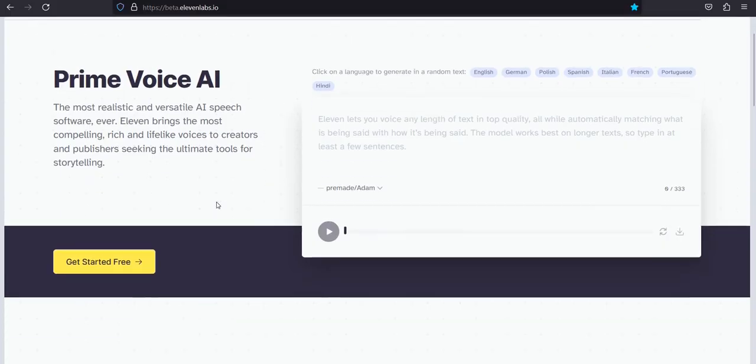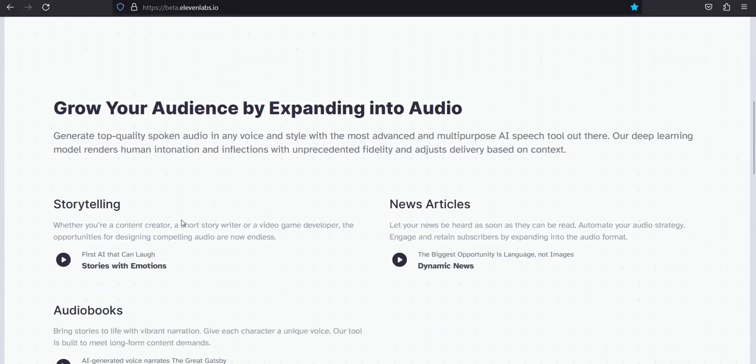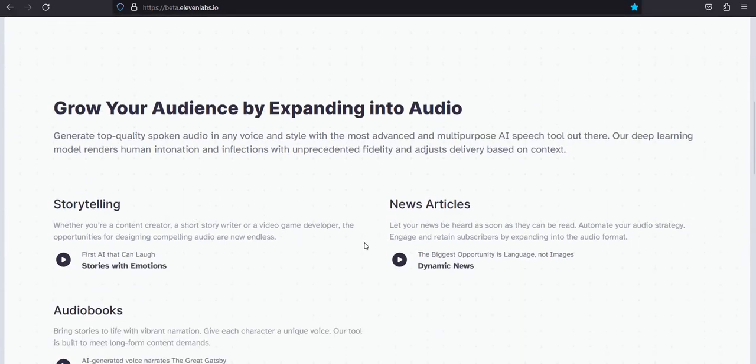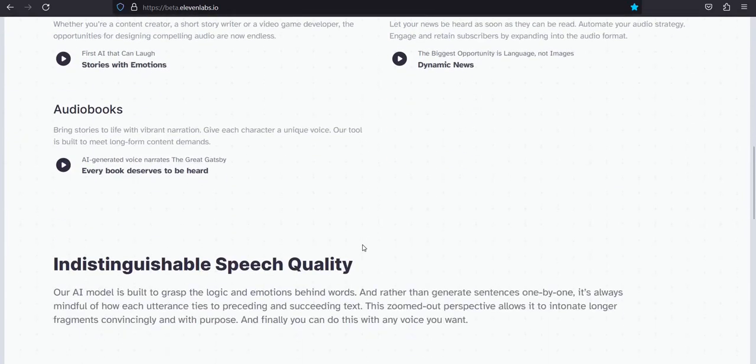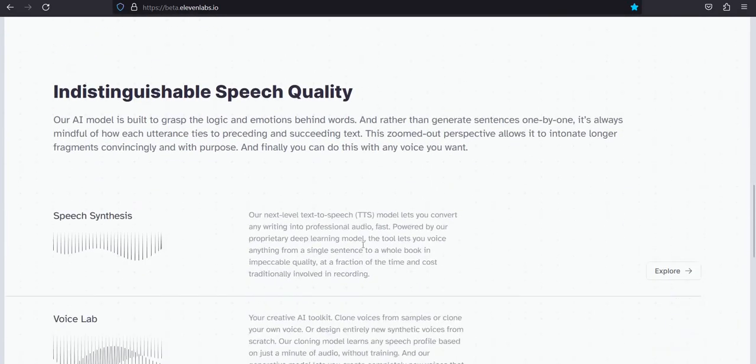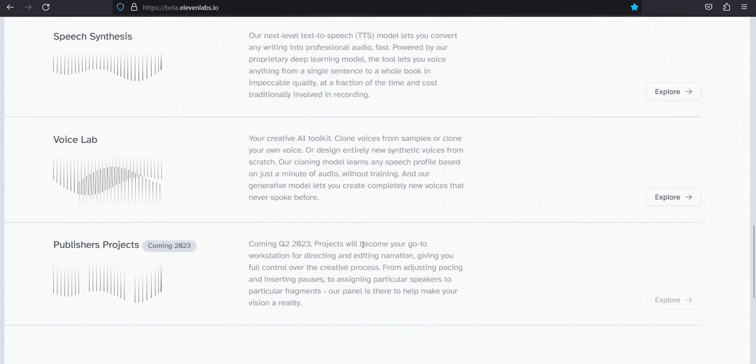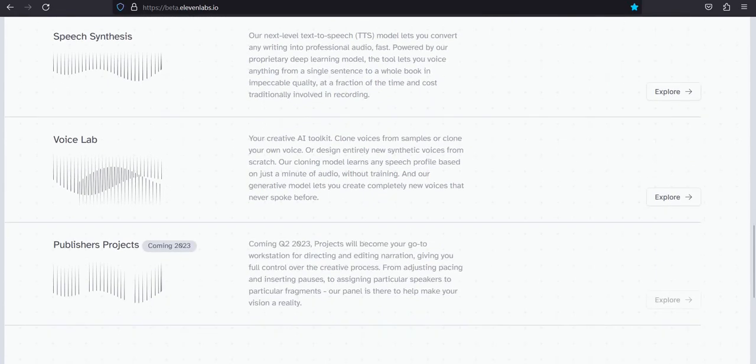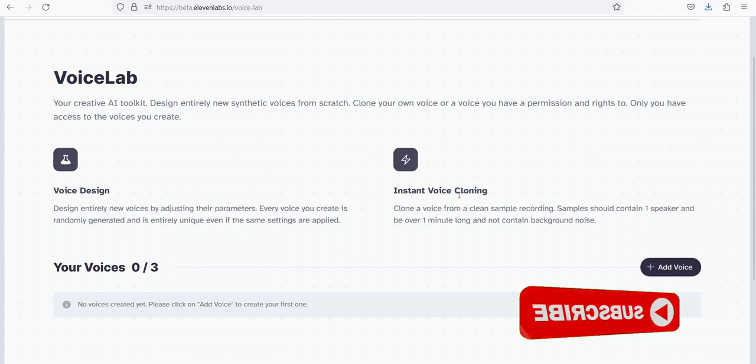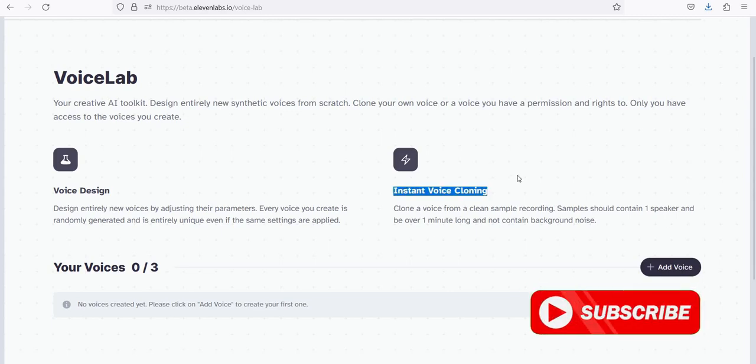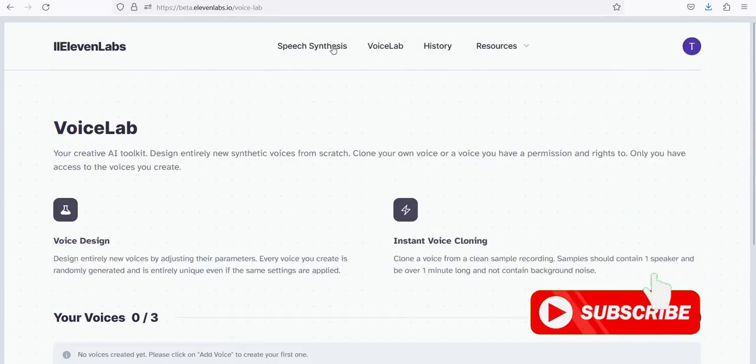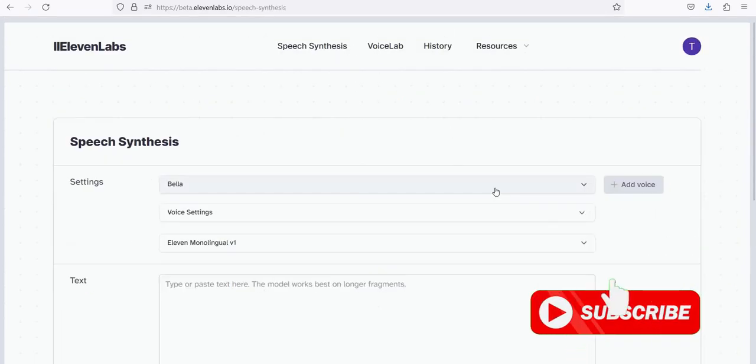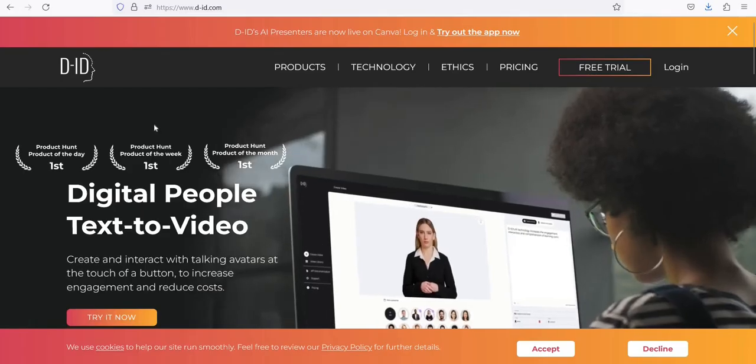Number 3: Eleven Labs is the most realistic and versatile AI speech software. Generate top-quality spoken audio in any voice and style with the most advanced and multi-purpose AI speech tool out there. Design entirely new synthetic voices from scratch. Clone your own voice or a voice you have permission and rights to. Only you have access to the voices you create. Clone a voice from a clean sample recording.